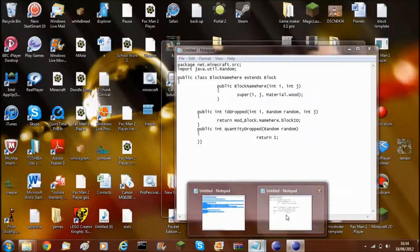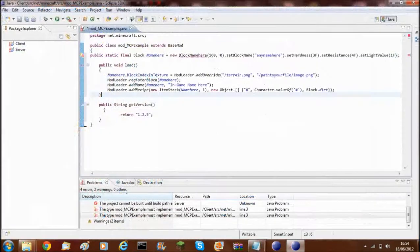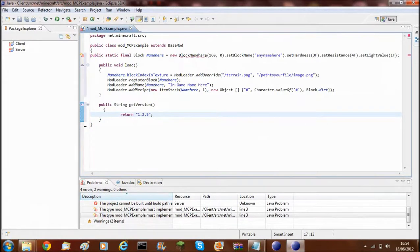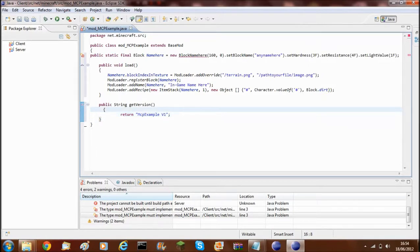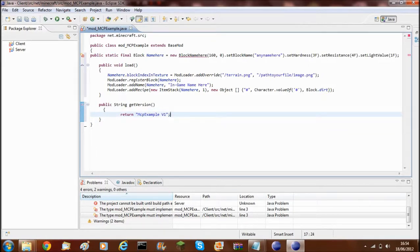There's also another jar file, which we'll get to in a minute. To start with, this public string getVersion — this is the version string, so if it ever crashed, this is what would come up. I'm just going to call it mcp-example-version1, so if it ever crashes, that will say what version it is.